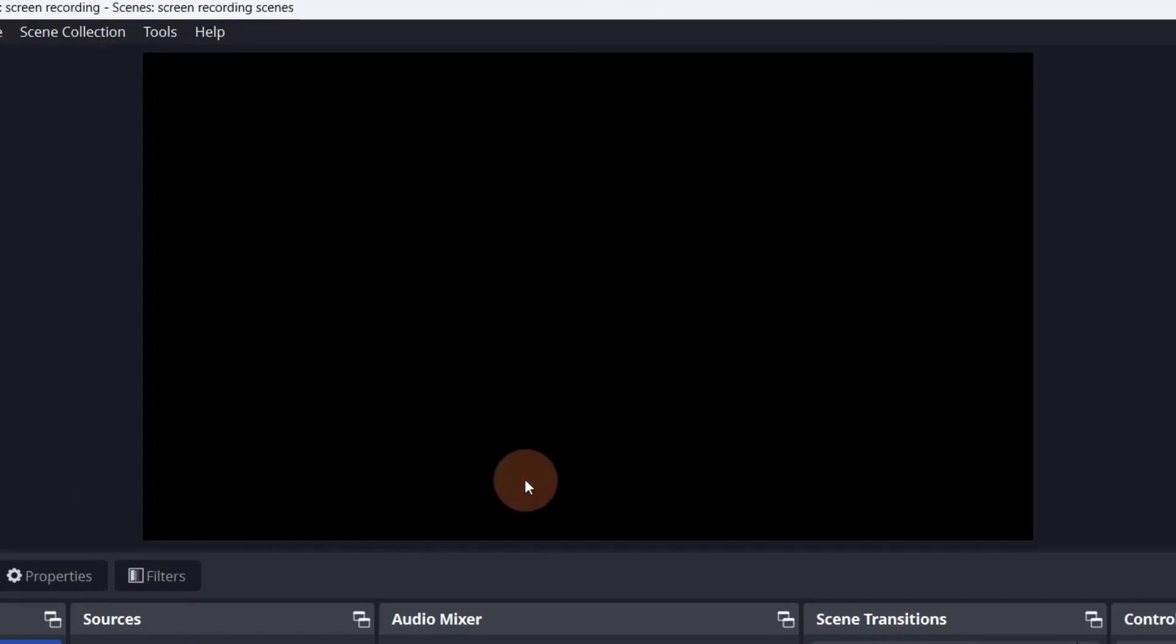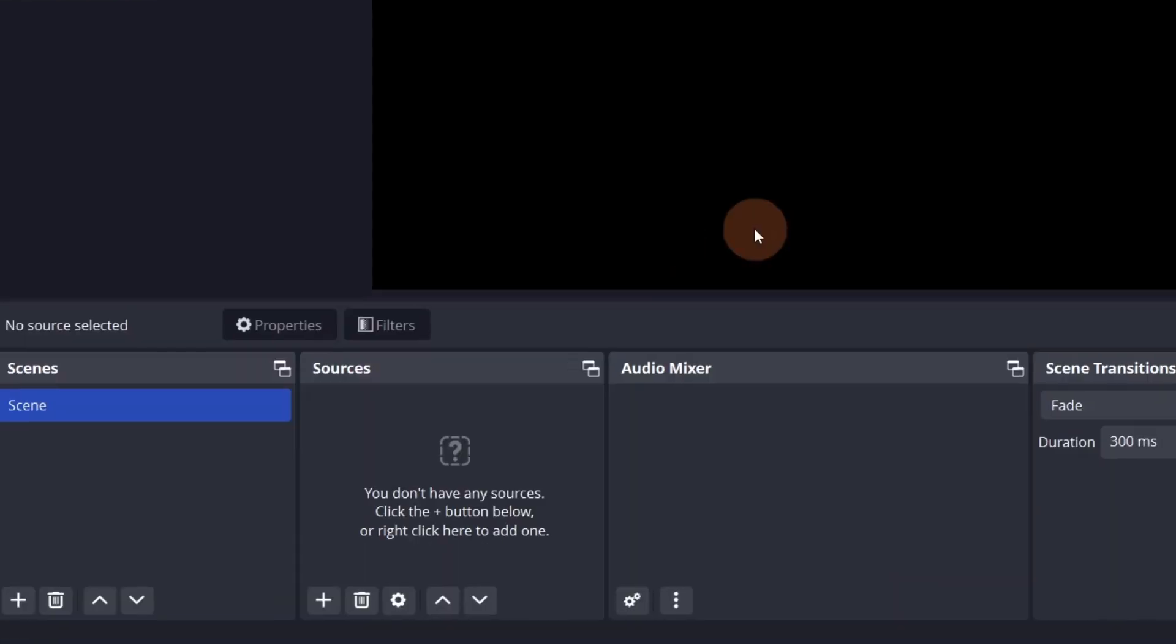This is the canvas where your video will be. This is also known as the program window. Your scenes are here. You can add more by clicking the plus button. Within each scene, you can have a unique set of sources.